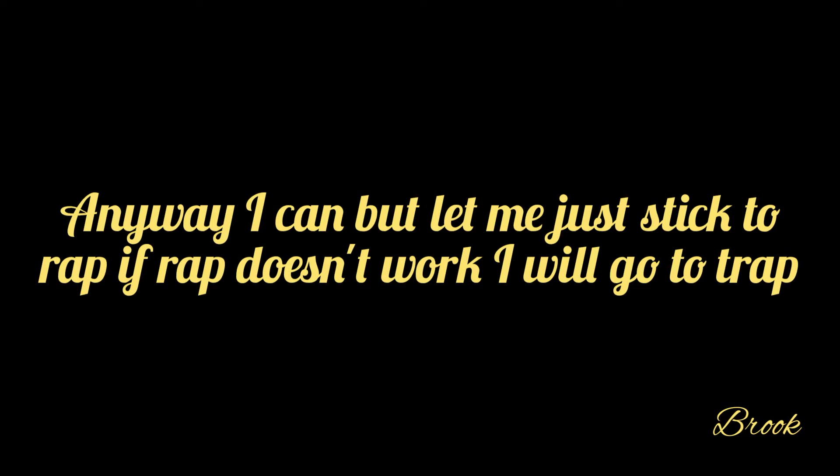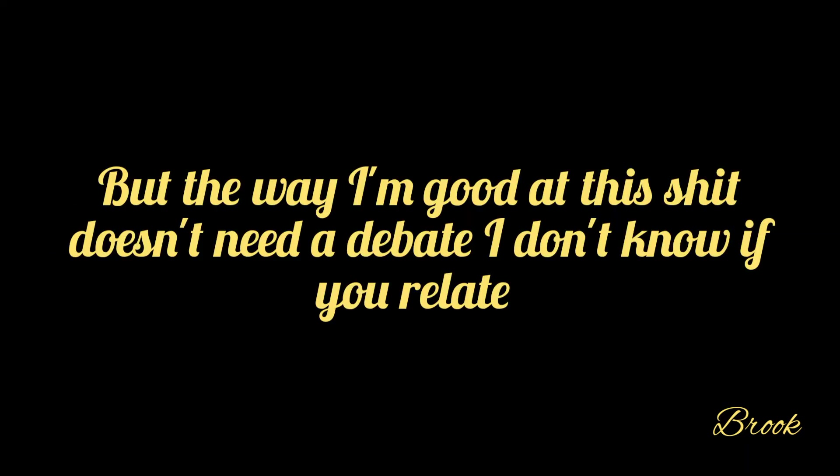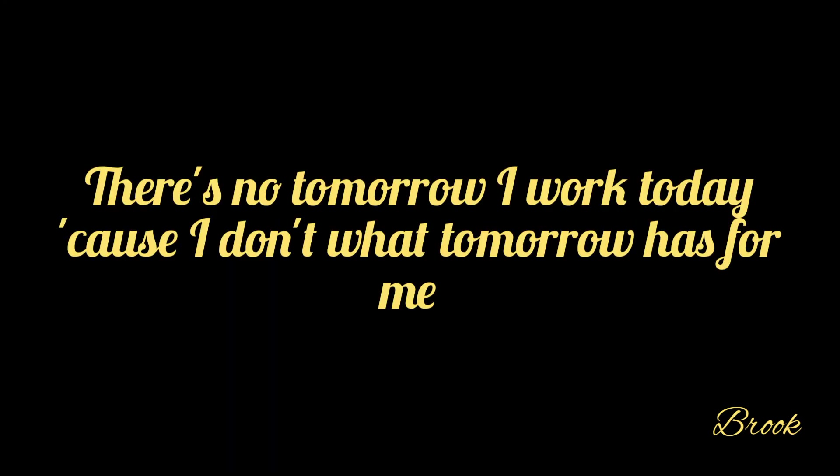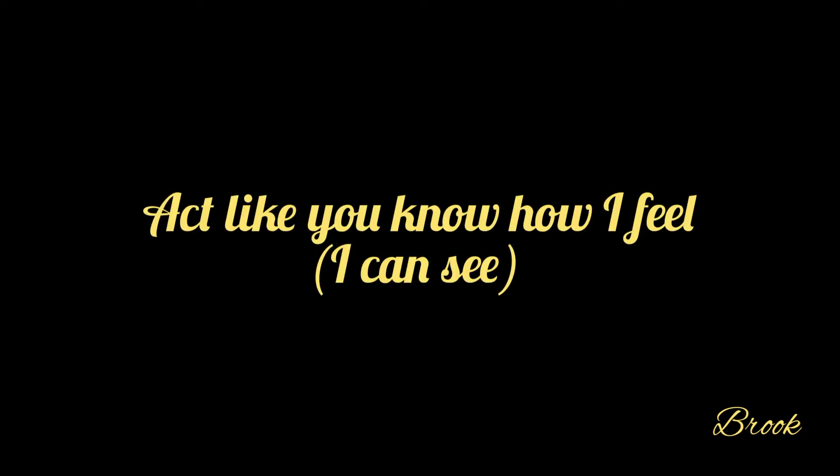Anywhere I can, let me just stick to rap. If rap doesn't work, of course I'll try, but the way I'm quitting, it doesn't need a debate. I don't know if you relate. Niggas they fake, act like a friend, niggas they hate. Back high ground everyday. There's no tomorrow, I work today, cause I don't know what tomorrow holds for me.